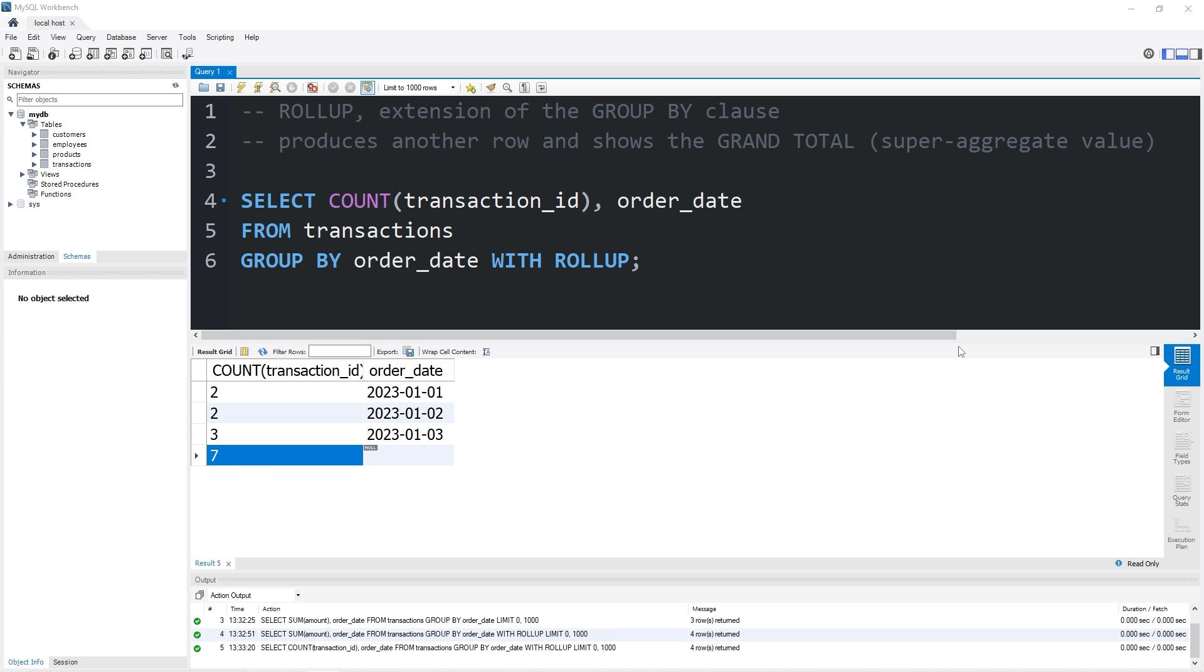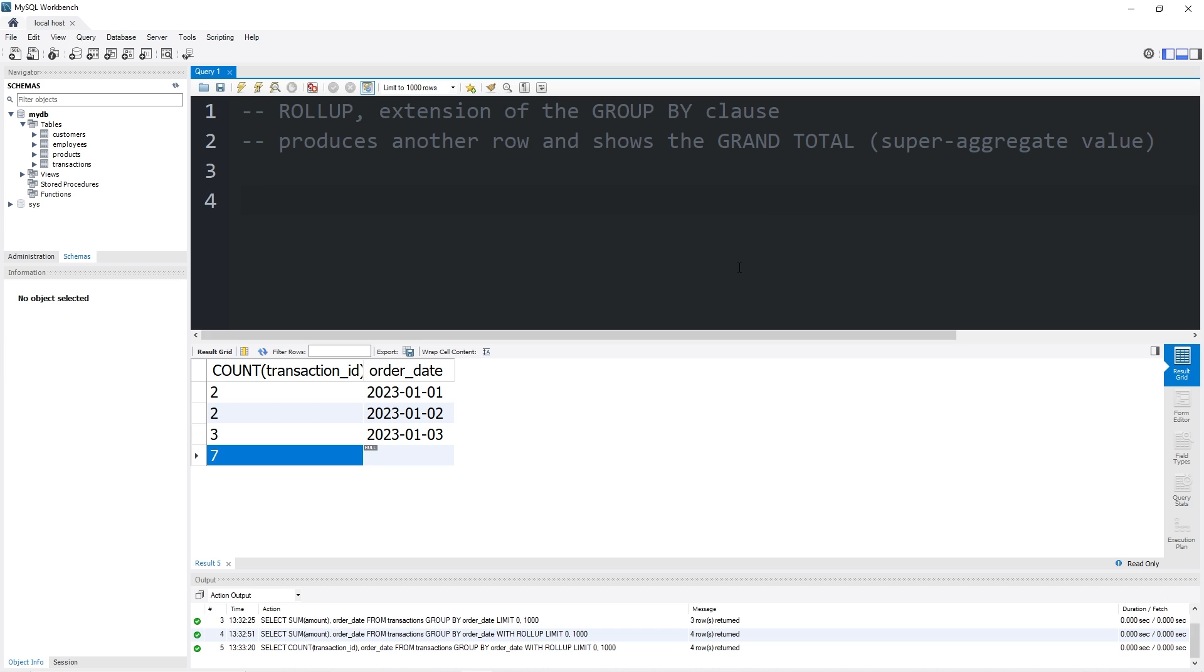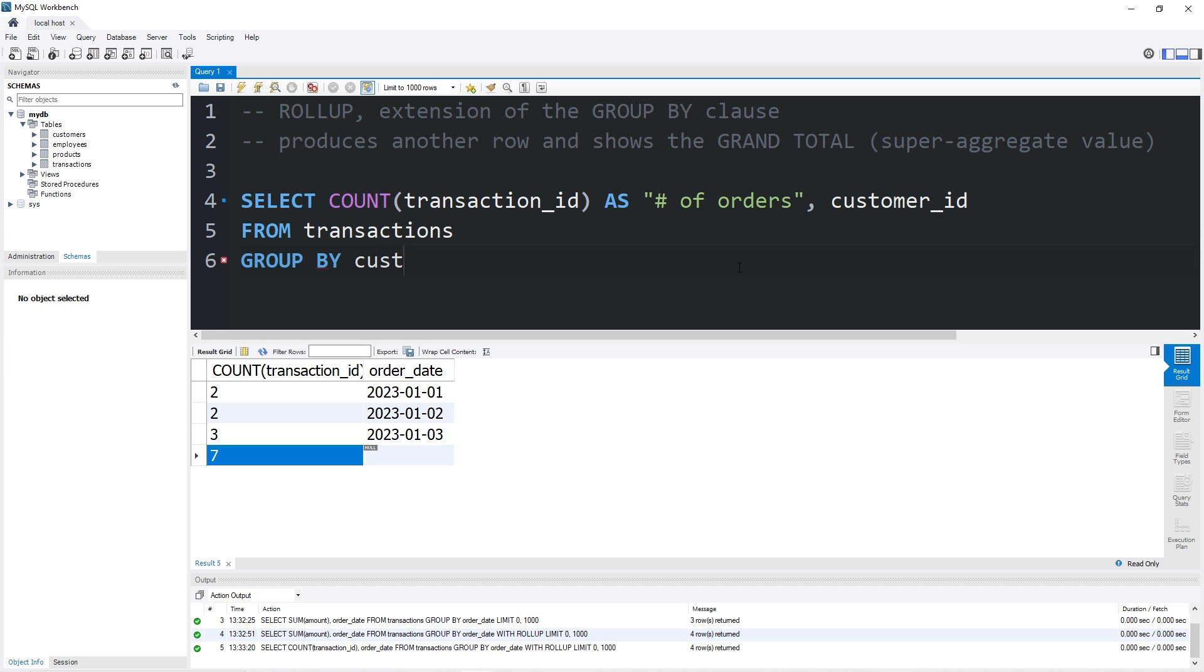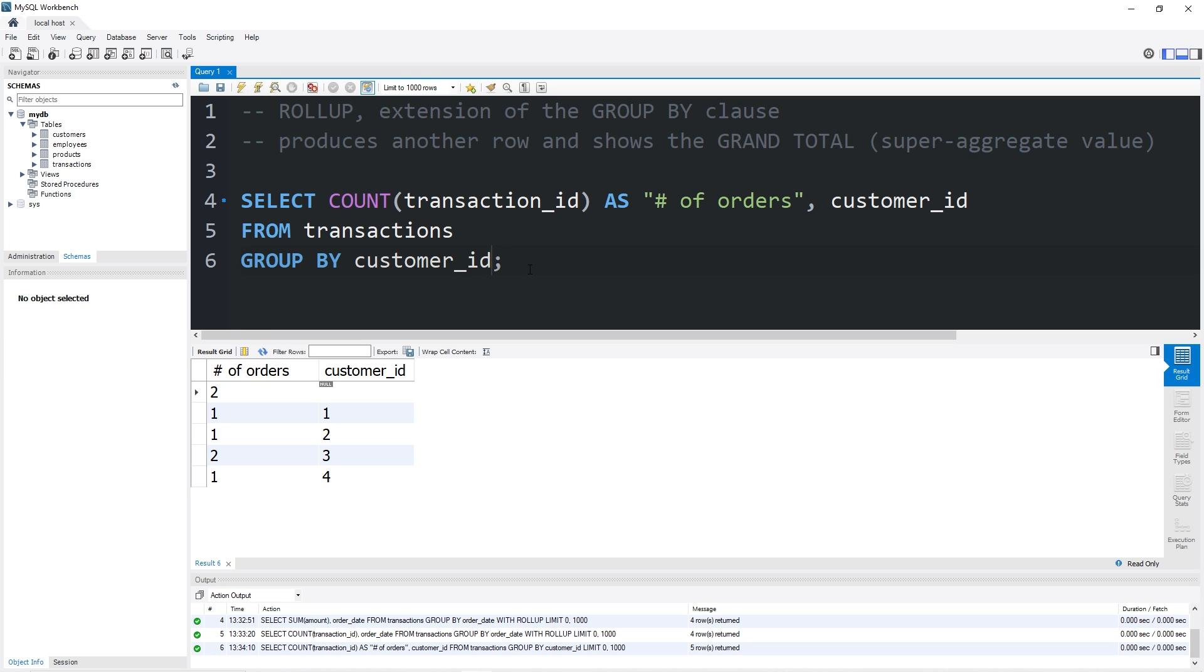I'll give you two more examples. Let's select the count of our transaction IDs per customer. I'm going to give this count an alias as number of orders, as well as the customer ID column. From our table transactions, we will group by customer ID. Let's see what we have so far. Then I will add with rollup.